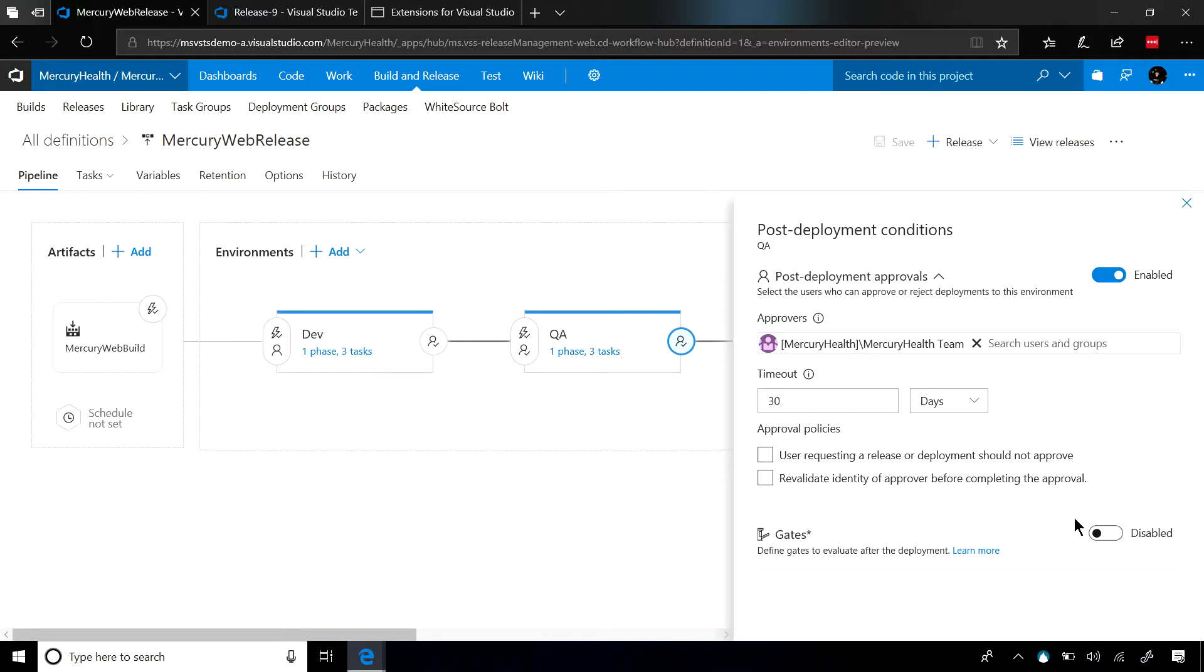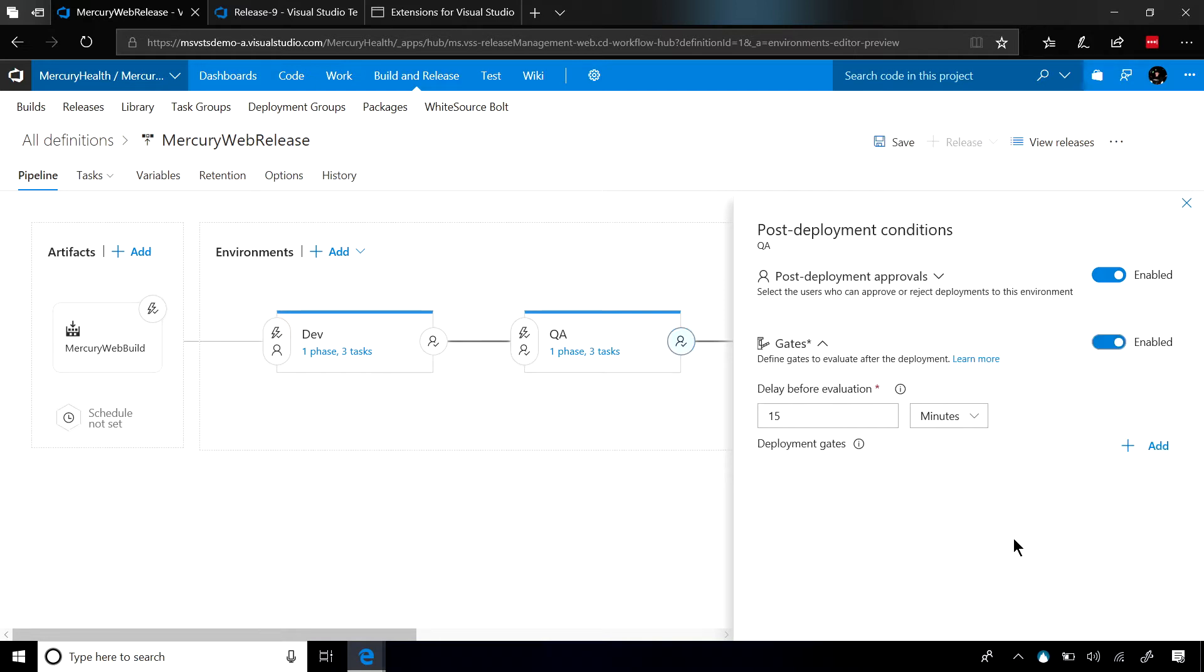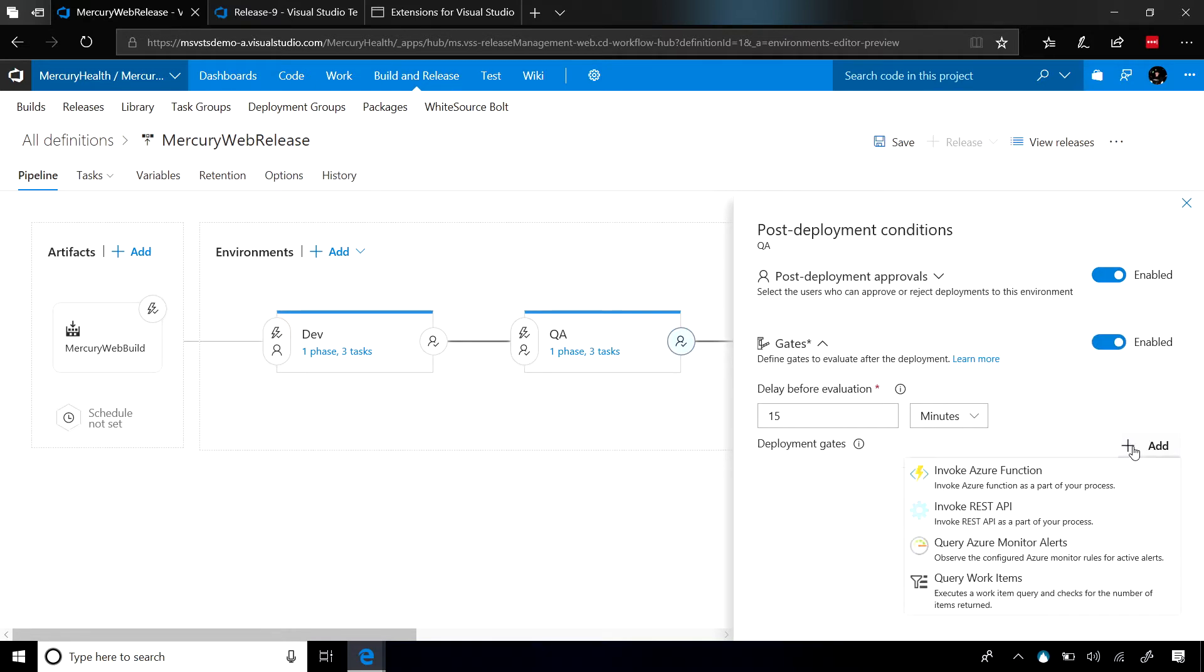First, we're going to go ahead and enable our gates, and then you'll be able to see that out of the box, there are four types of gates that we can add. We'll start from the bottom and work our way up.